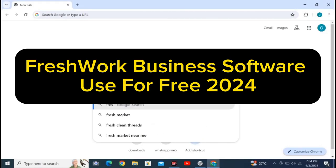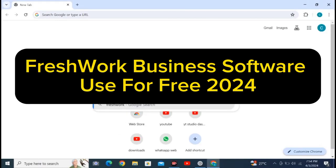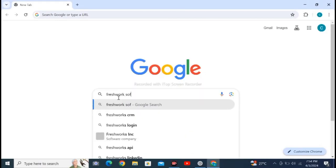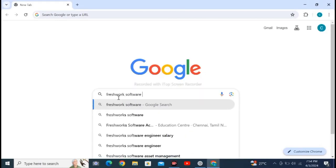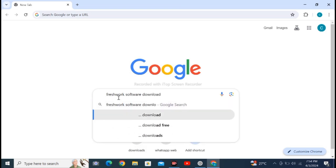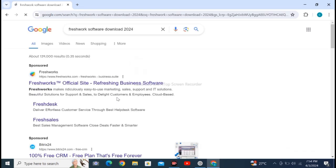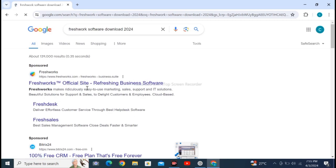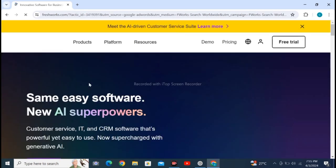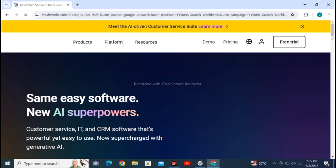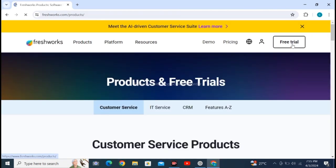Open Google Chrome web browser in your personal computer and search for Freshworks software download 2024. Click on the first website. After clicking, wait for loading. In the meantime, tap subscribe and like the video.